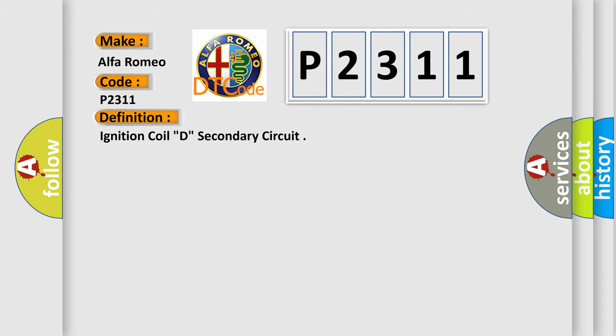Car manufacturers. The basic definition is: Ignition coil D secondary circuit.